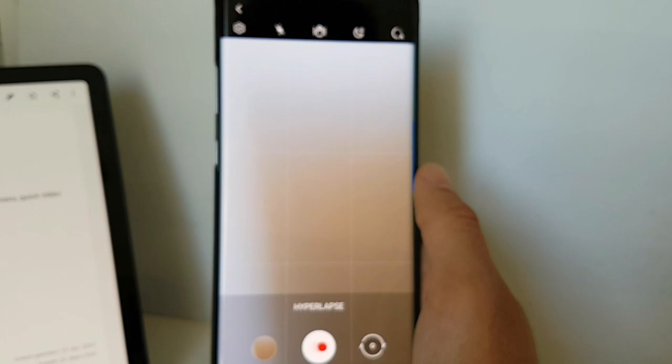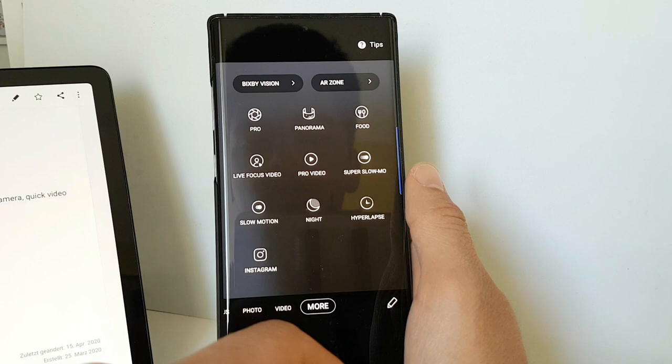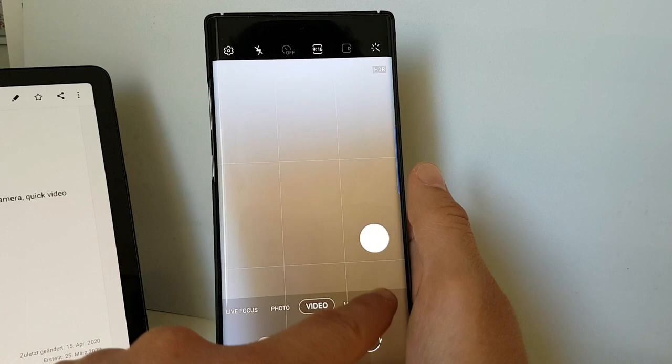Next thing I want to talk about is that we now have Pro Video Mode. So before you had the Pro Mode to take photos, now you have the Pro Mode to take videos.